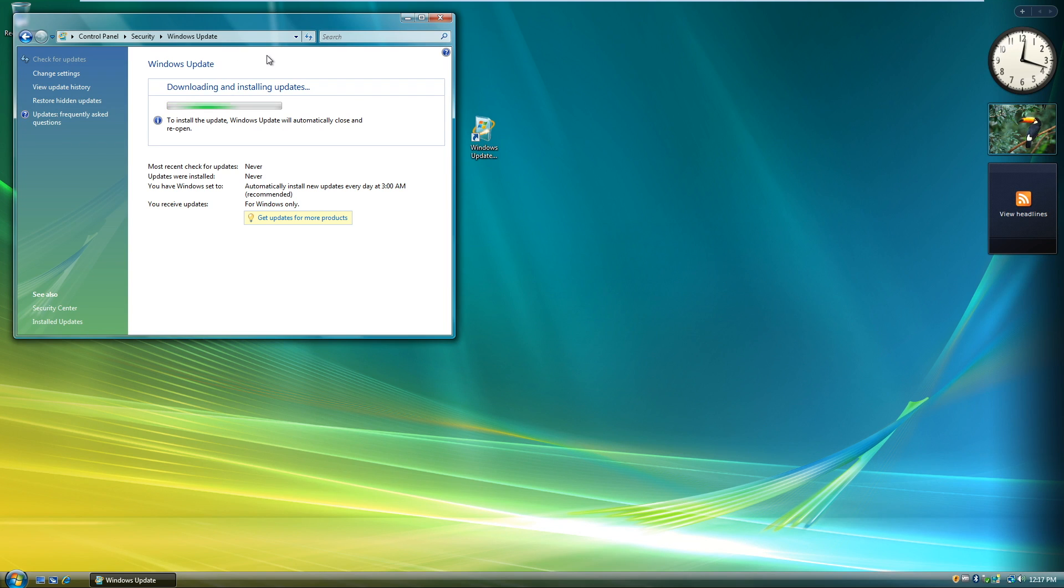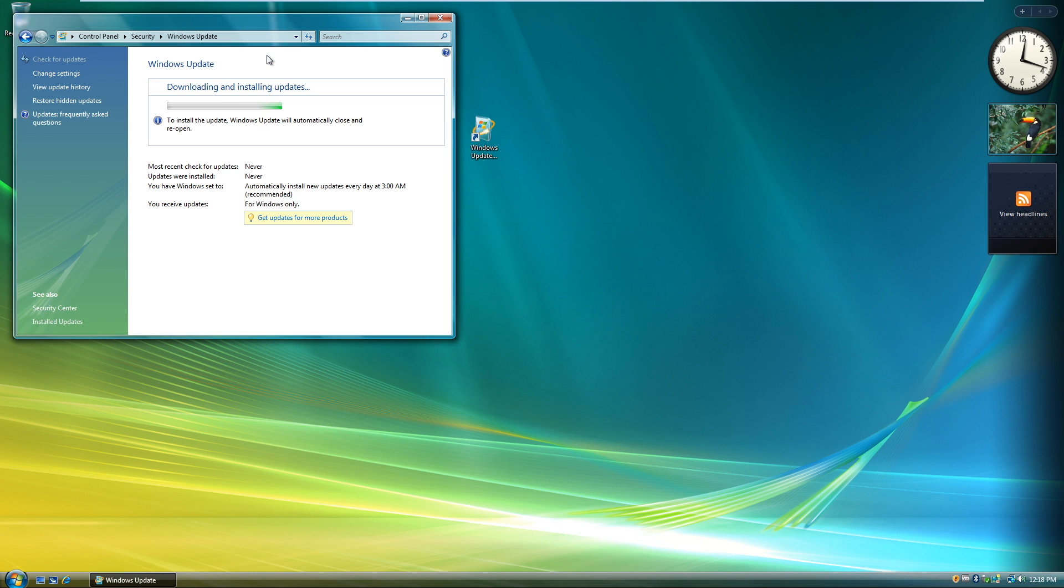And that's it for today on How to Install Windows Vista in VMware Workstation. If you have any questions, leave them down below in the description. I'll try to answer them as best I can. And again, thanks for watching. See you all in the next video.